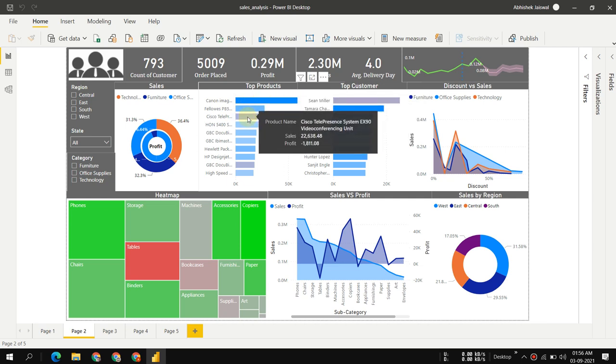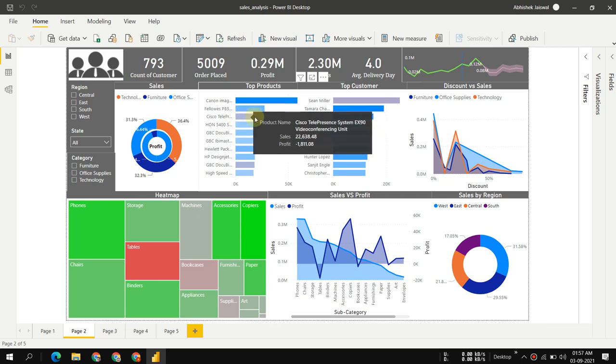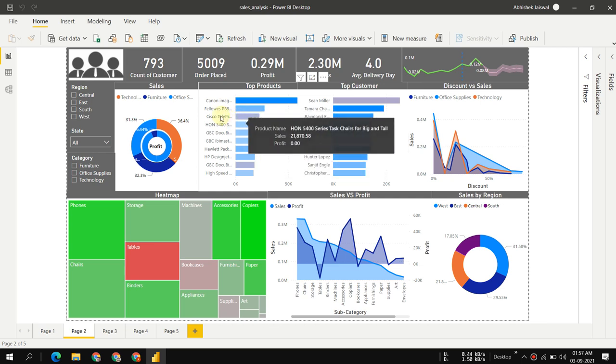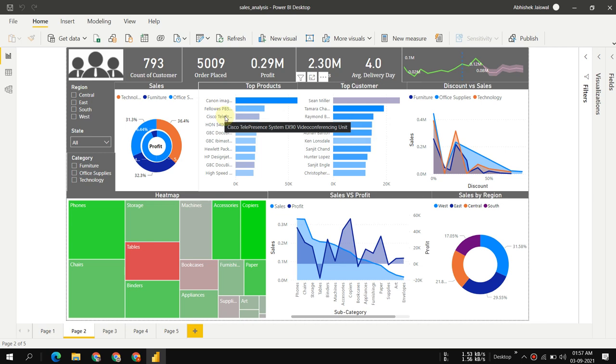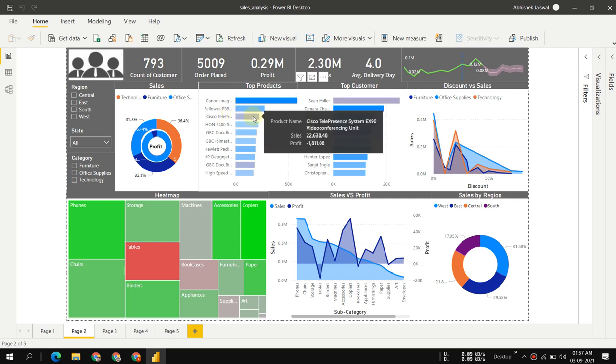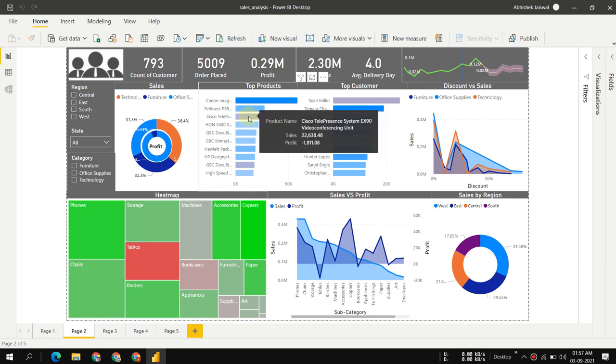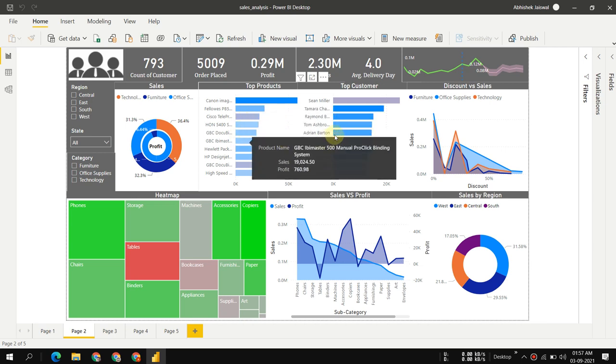You can see Canon has the top product with the most sales. The red color shows losses, so the Cisco TelePresence System has almost $22,000 in sales but also a loss.